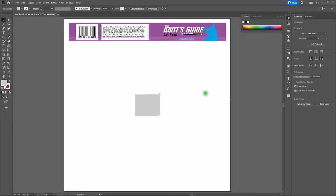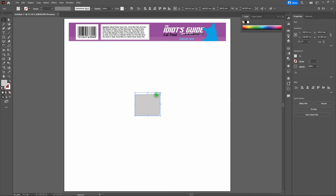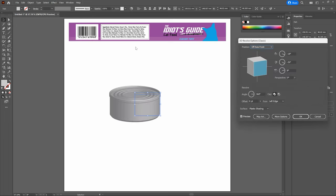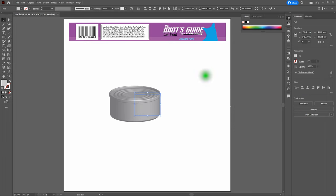Now let's apply our 3D effect to make it a full 3D can. With the Selection Tool, select our can. Go to Effect > 3D and Materials > 3D Classic > Revolve Classic. There you go — piece of cake. Deselect, and we'll pick up on this in just a moment.